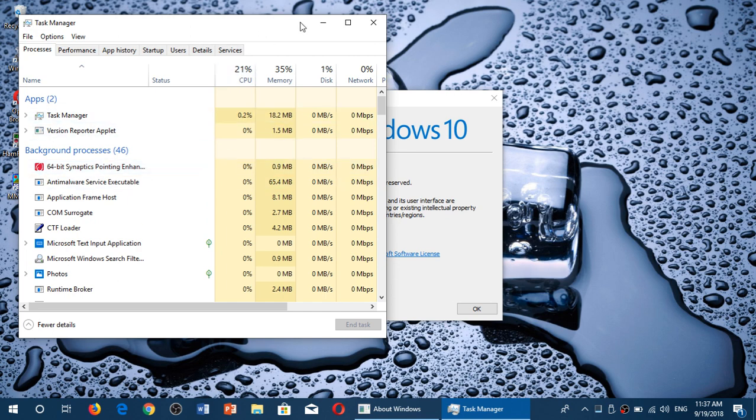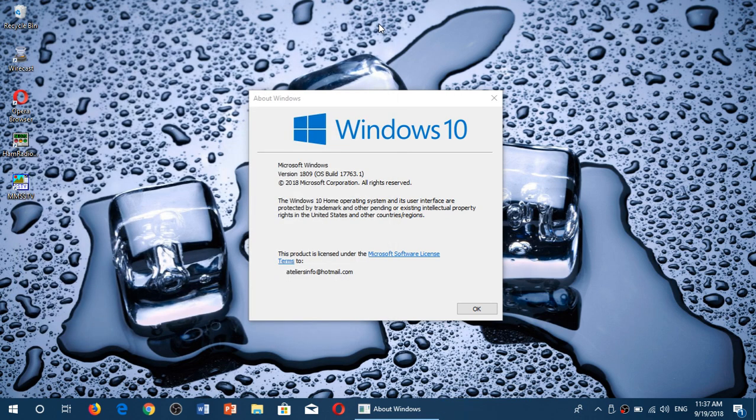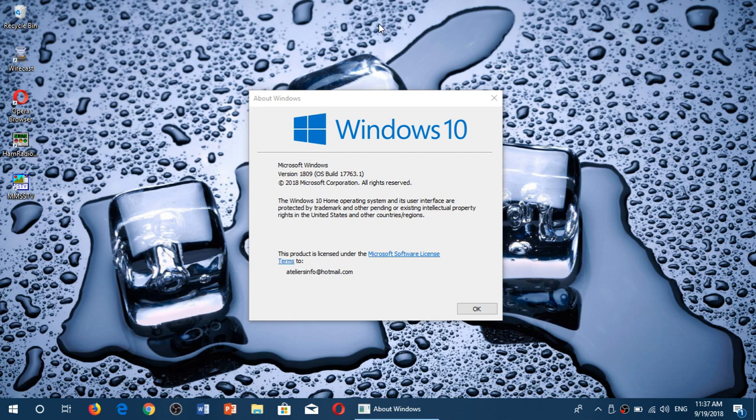They're going to fix that probably through a cumulative update. They don't have to push a big build to fix things now. They're just going to have a cumulative update, probably in the next week or two.